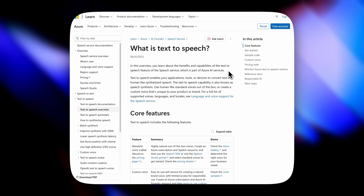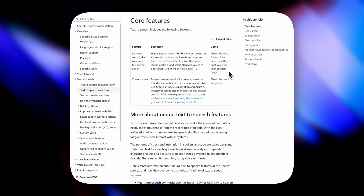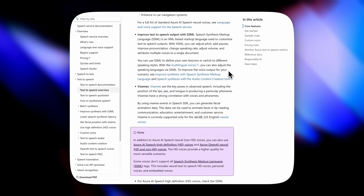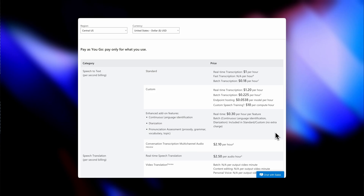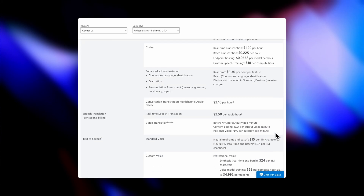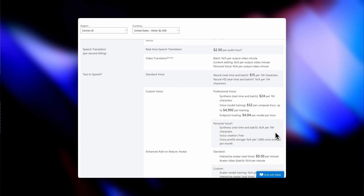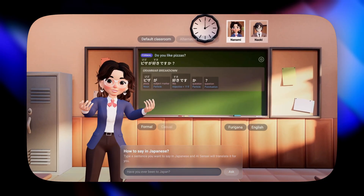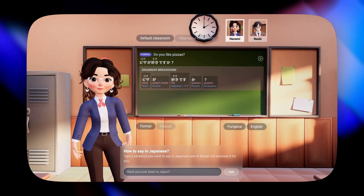The solutions at our disposal for lip sync in web experiences are limited. In my previous tutorials I showed two of them. Using Azure as our TTS solution, the good part is that the lip sync data is provided when generating the audio. The bad part is that Azure is expensive and not the most advanced solution to generate realistic speech from text.